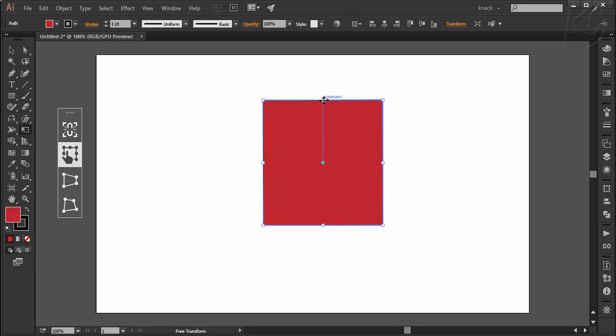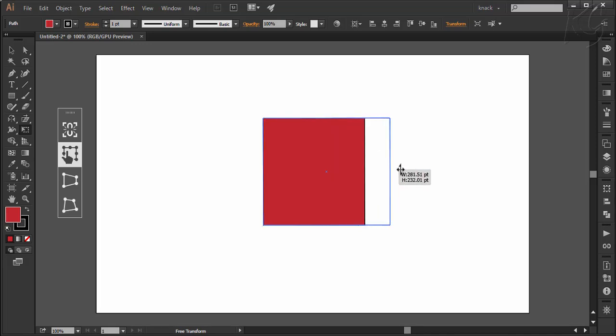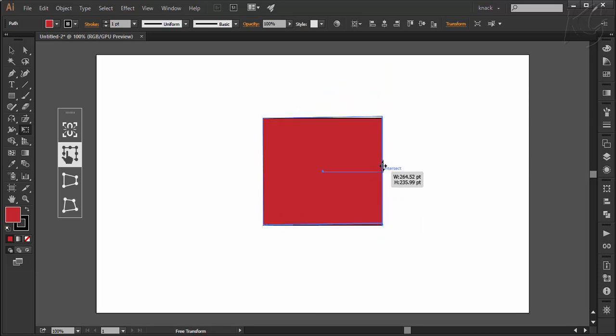Then hovering mouse pointer ahead, again we have rotate option and then at the corner, we have that same 3 pointer cursor to scale the shape from the corner. Then coming over this anchor point, dragging left or right will scale its width and dragging up or down will shear it vertically.